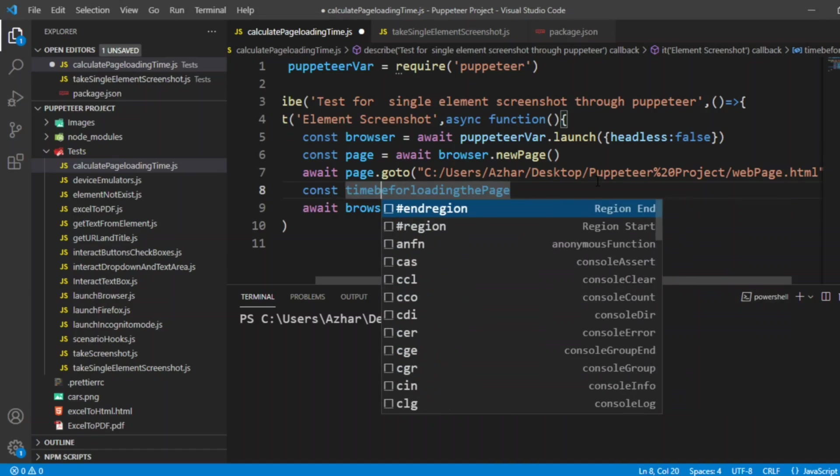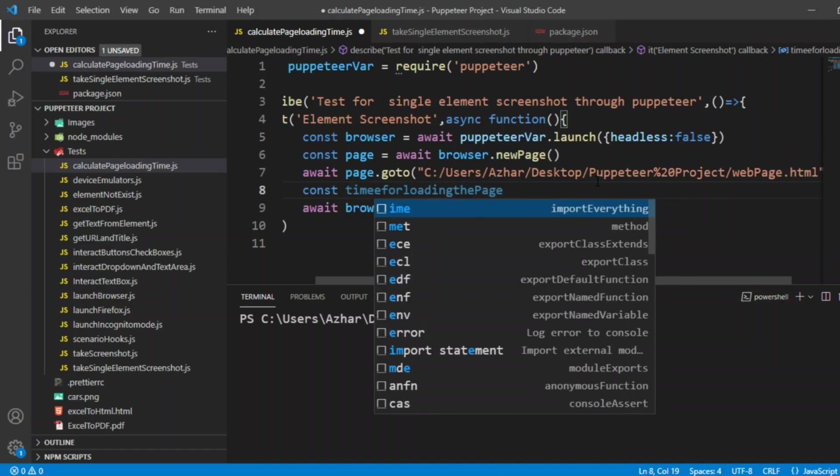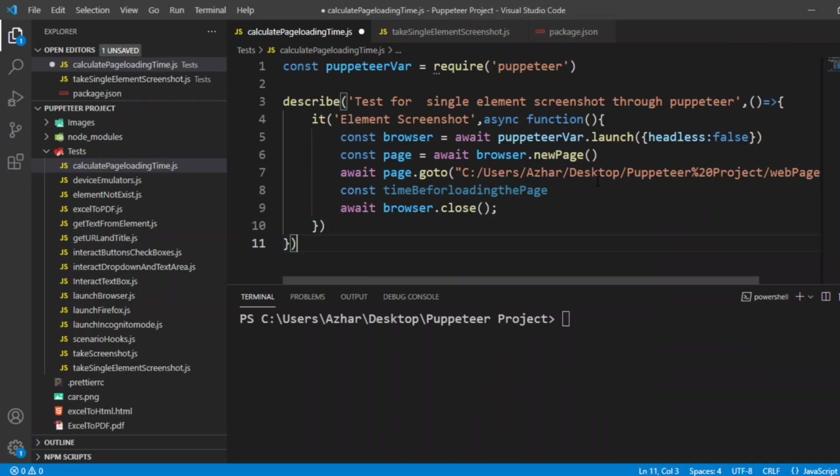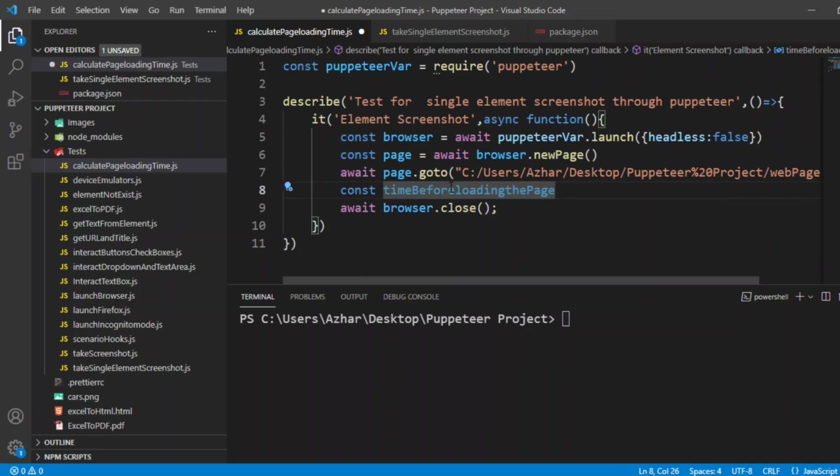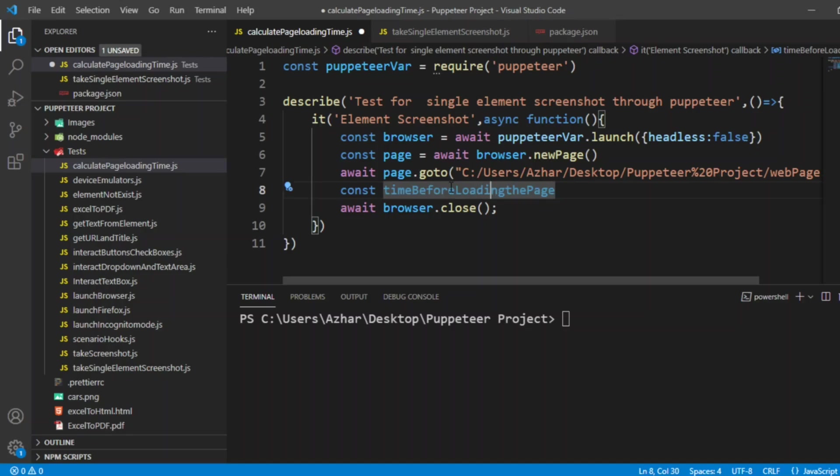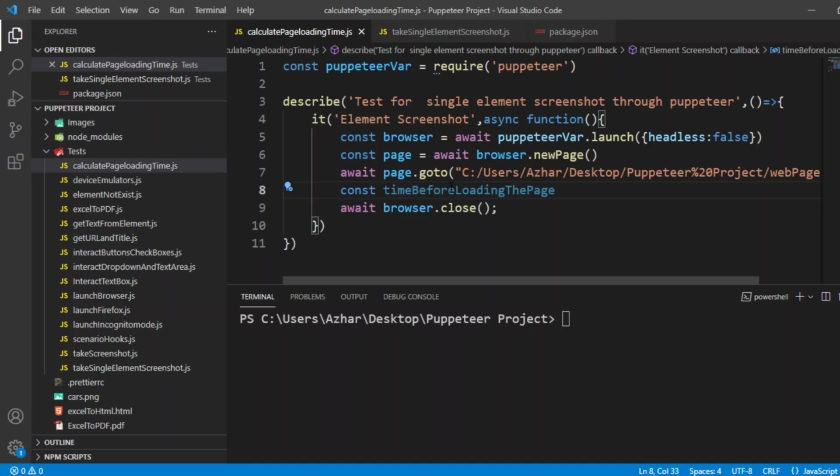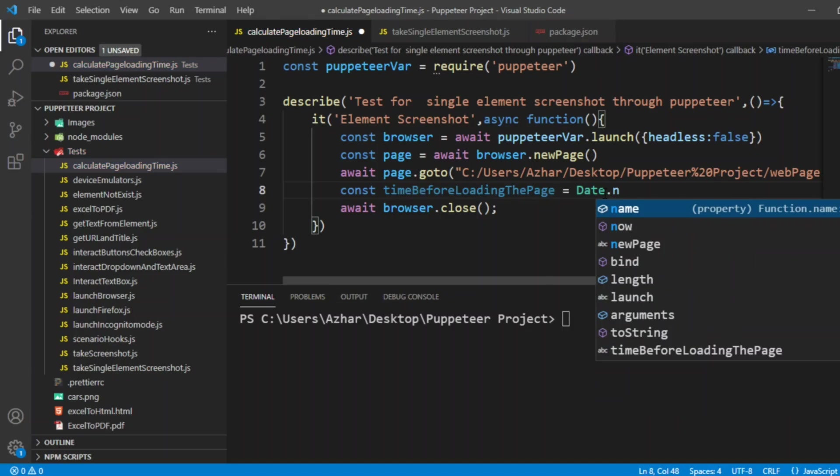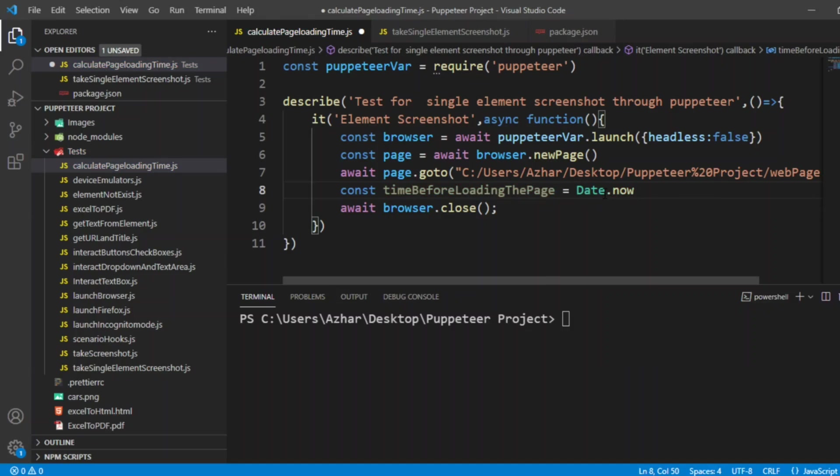Let me write the naming convention properly. Time before loading the page, I'm giving time before loading the page equal to Date.now so it will take the exact system time.